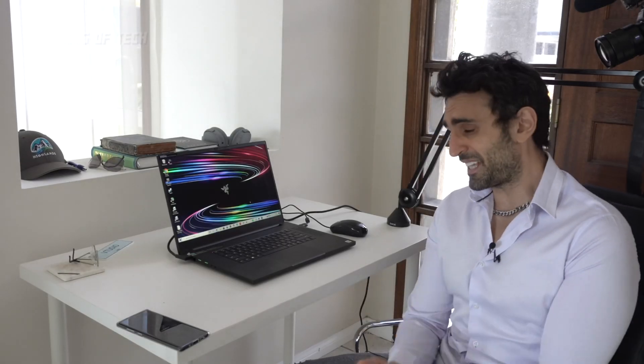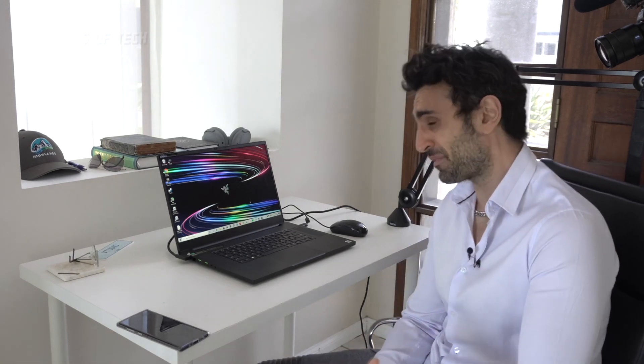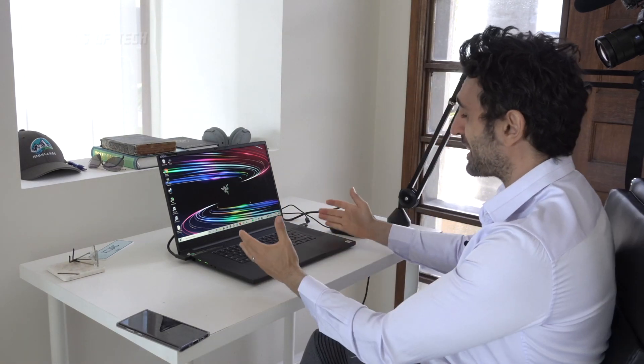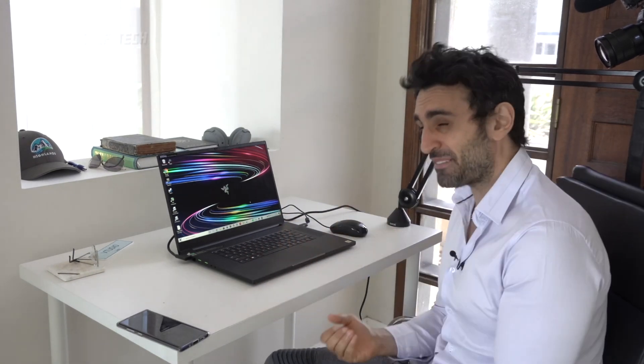Hey guys, welcome to the show. Today I'm reviewing the most powerful laptop I've ever reviewed in my life. This is the Razer Blade Pro 17-inch, not 16 inches, 17 inches.